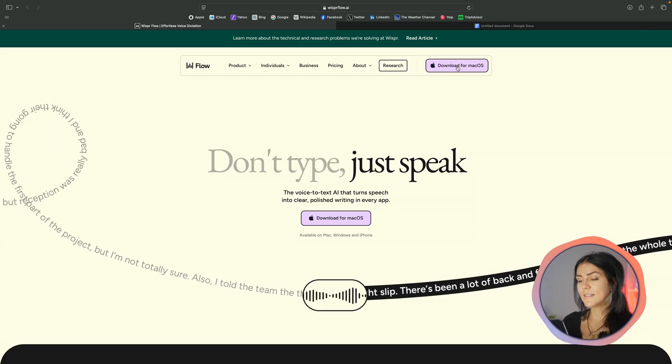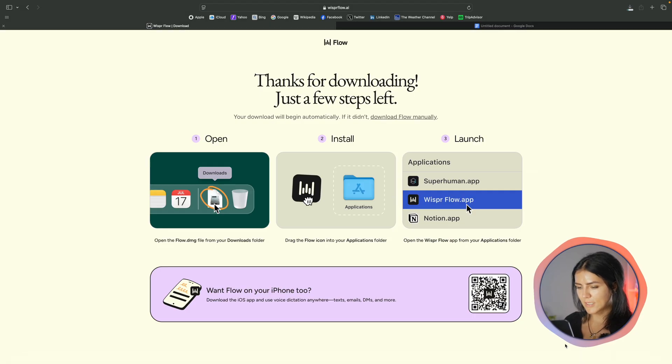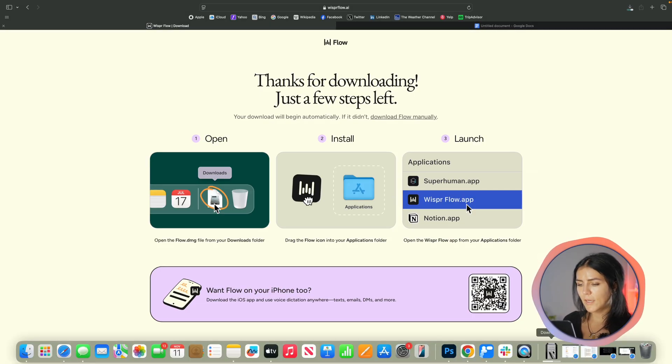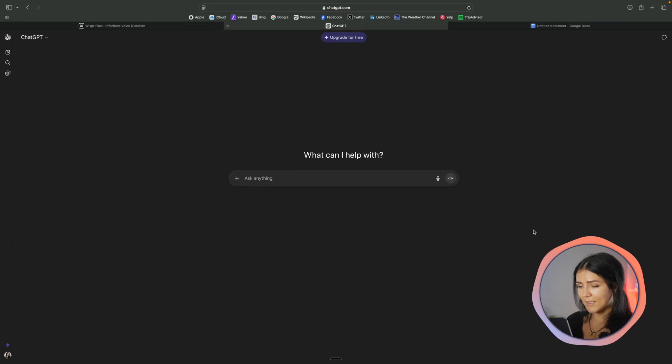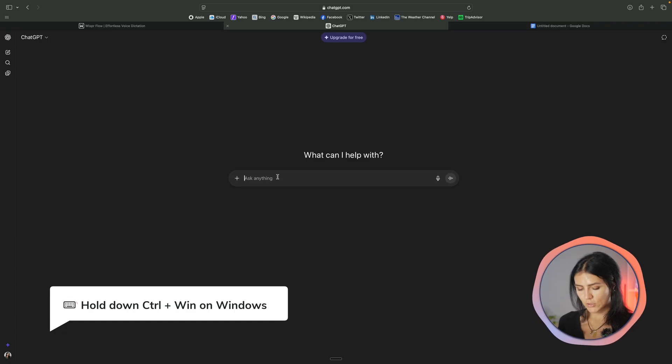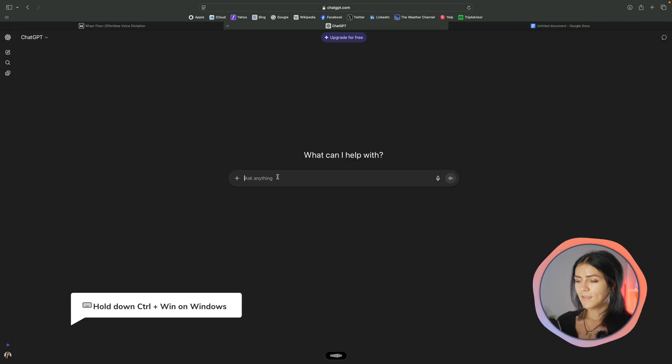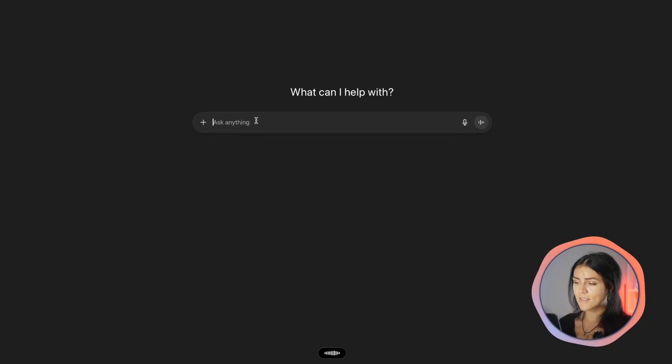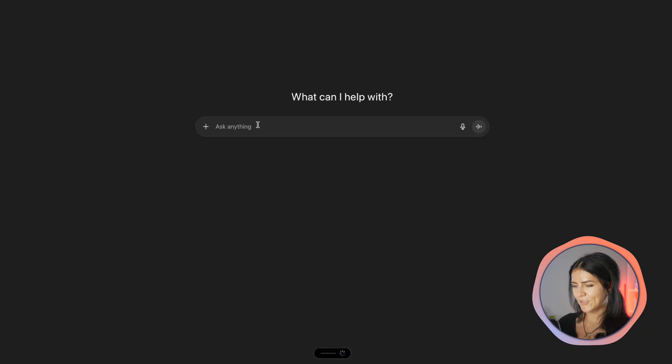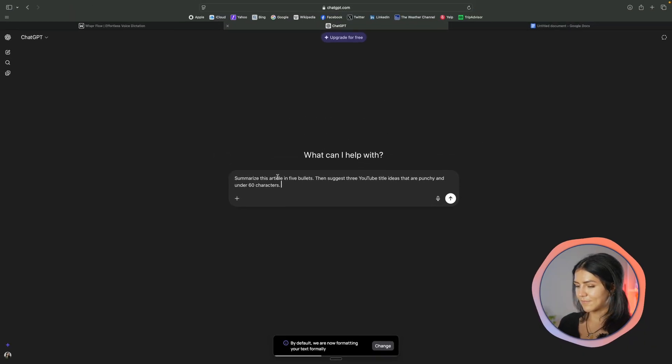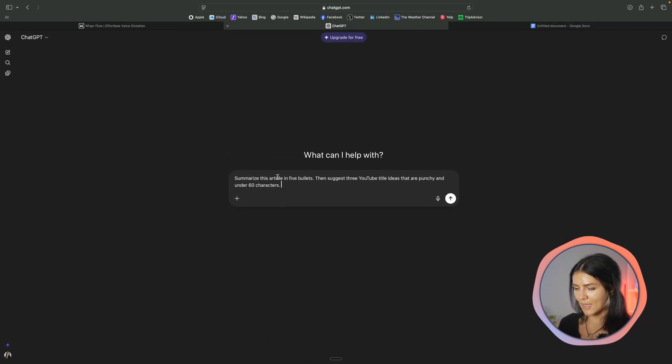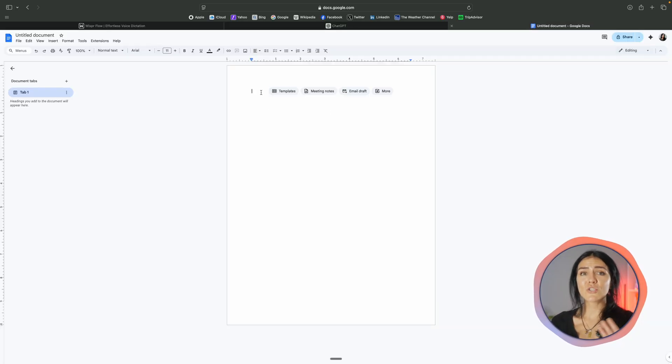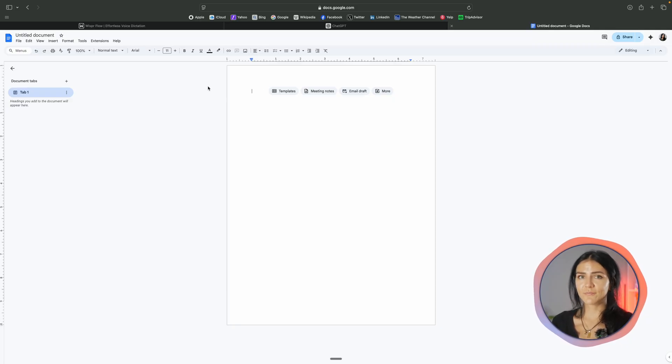First things first, let's just install it real quick from Whisperflow.ai. And we're here on the homepage. Now I'm going to ChatGPT. I'm just going to put my cursor here in the chat. If you want to hold down the control button on your keyboard and just start talking. Summarize this article in five bullets. Then suggest three YouTube title ideas that are punchy and under 60 characters. And there you have it. The whole text is written out correctly and it's ready to be sent out.